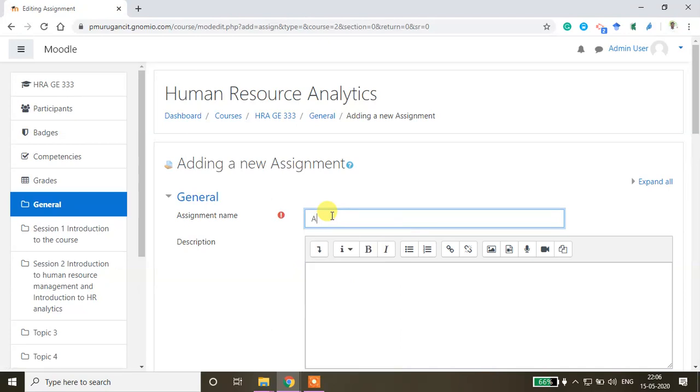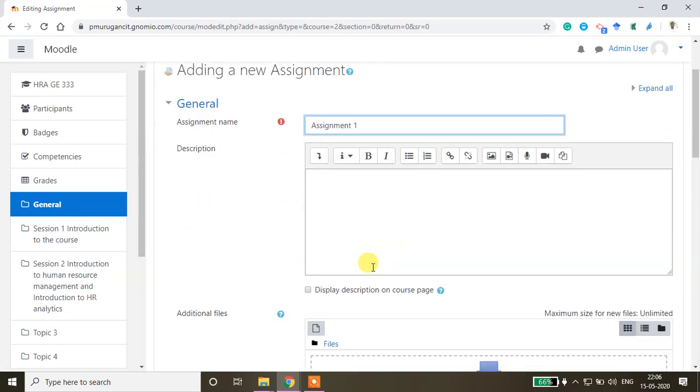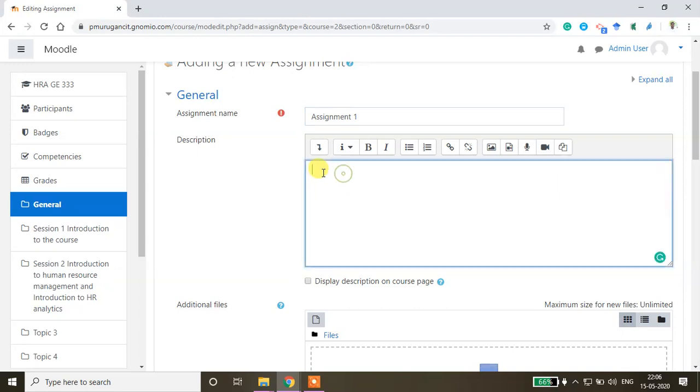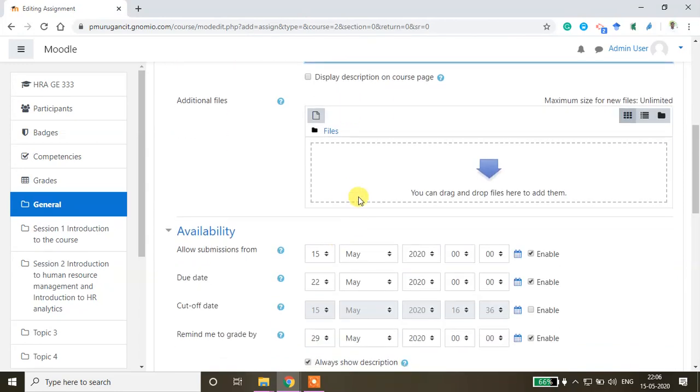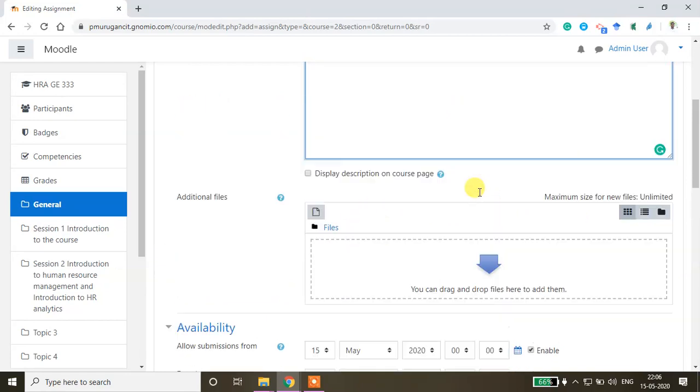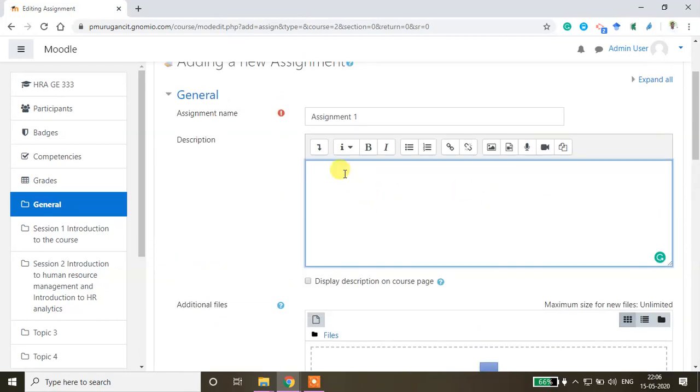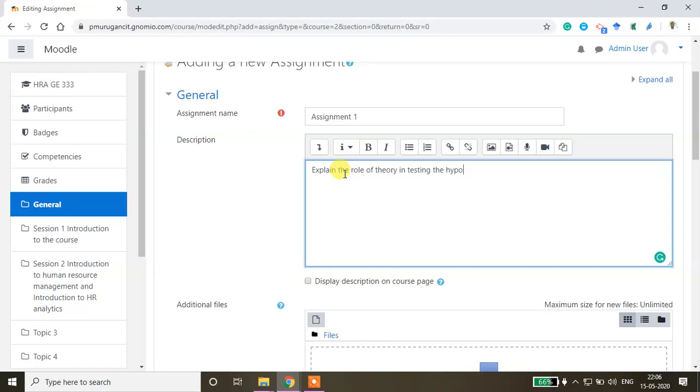I'm naming this assignment as Assignment 1. Here you can ask the assignment question. If you want to share any files to your students related to the assignment, you can post all those files here. I'm asking a question: explain the role of theory in testing the hypothesis.